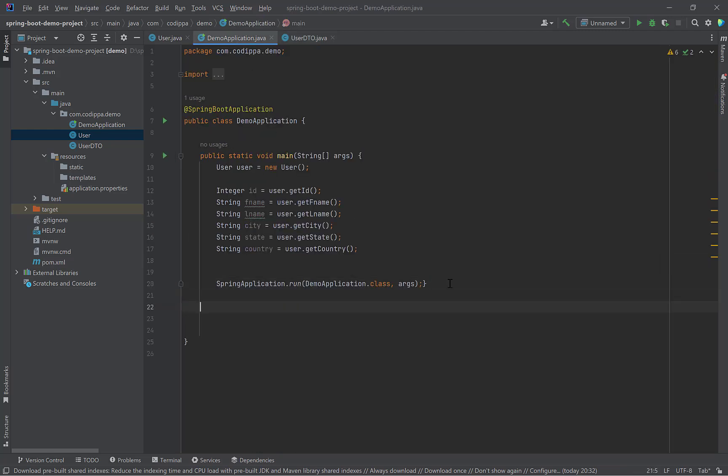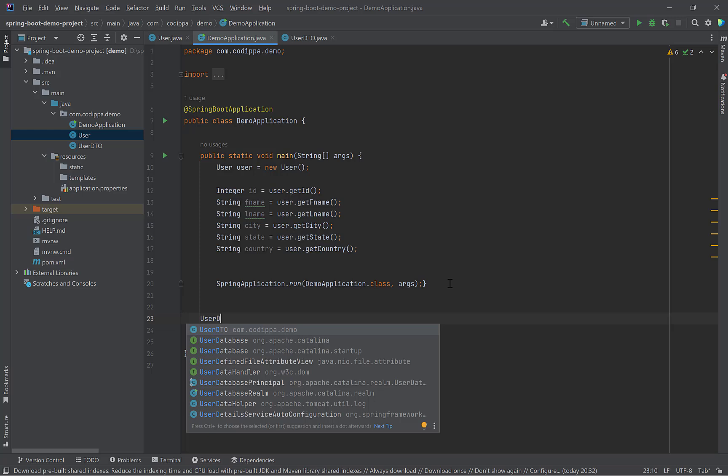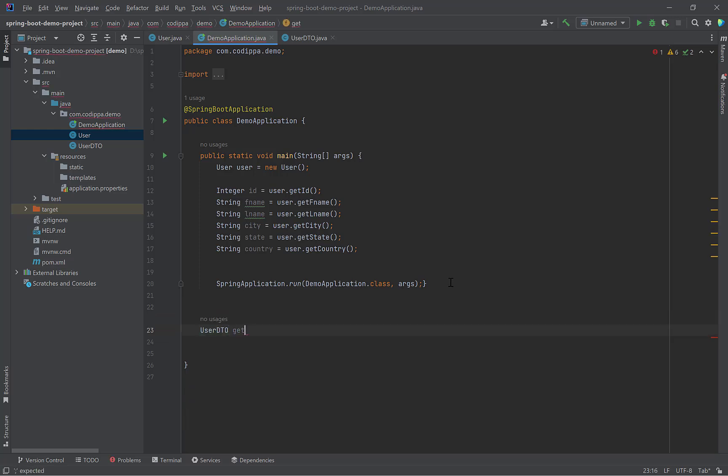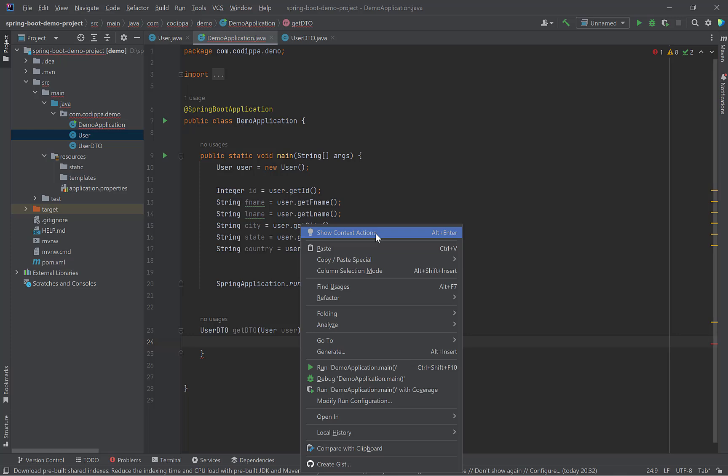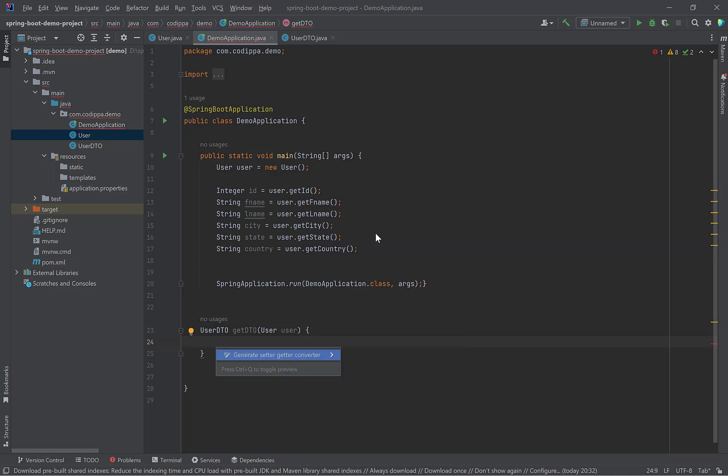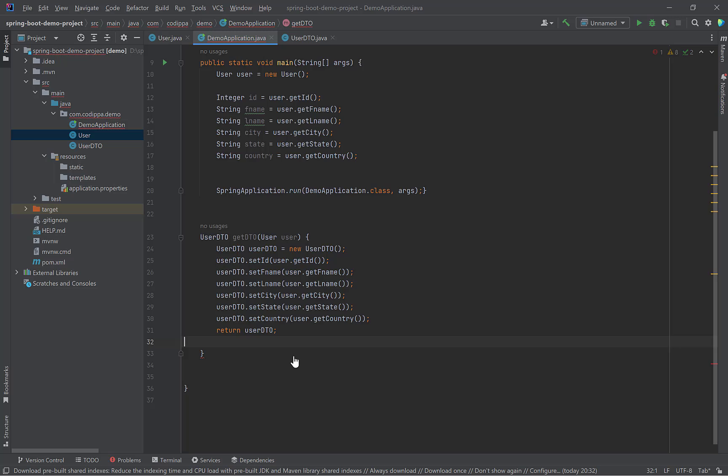Now create a method whose return type is a DTO and parameter is user. We need to copy all property values of user into DTO and return it. Normally, we would create a DTO object, call setter method on every field of DTO and set its value with corresponding getter of user object. Another way is, right click, show Context Actions or Alt plus Enter and select generate setter getter converter. Look what just happened. It created the DTO object and set all its values with user object getters. Isn't that great? Remember that it will do this for only matching properties of both objects.